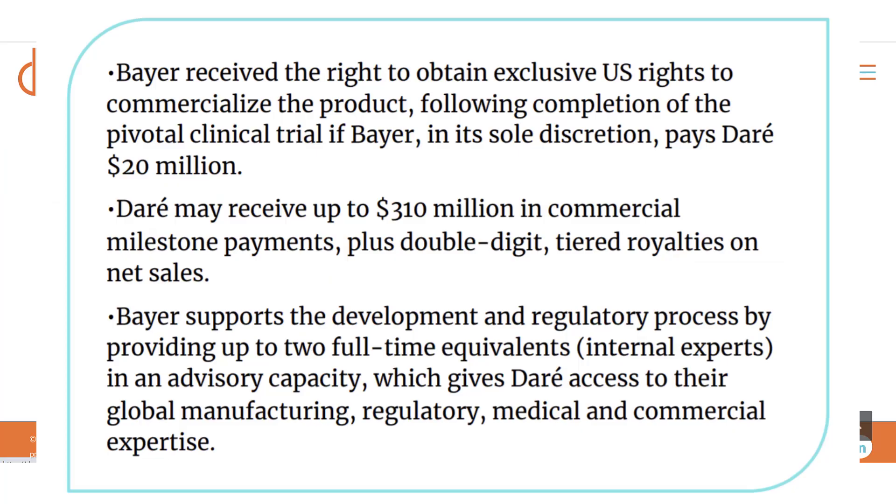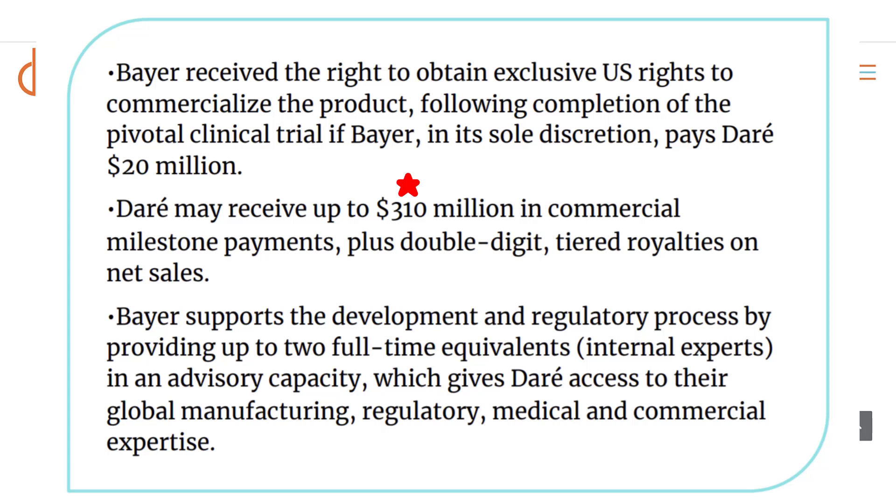The big drug company Bayer signed an exclusive licensing agreement for this product. If things go as planned, Dare will receive $310 million in milestone payments plus royalties. That is huge because Dare's market cap is less than that. It's $135 million currently.